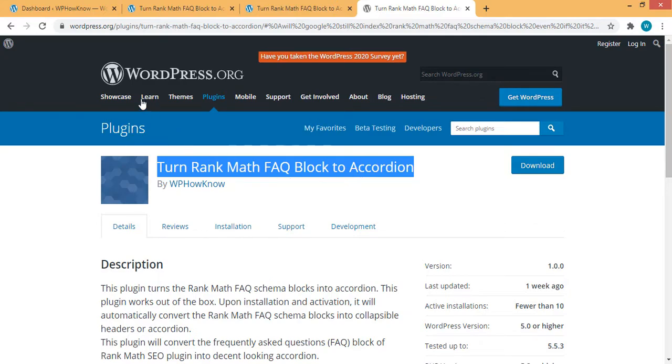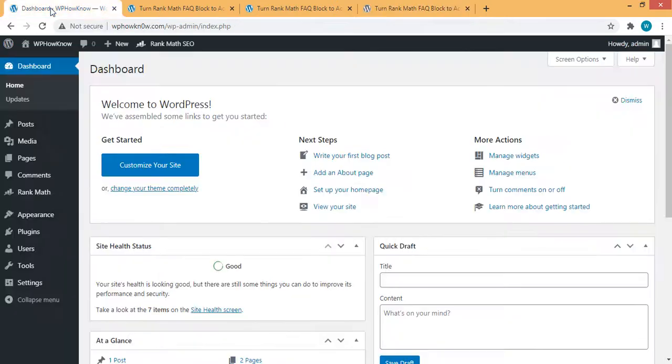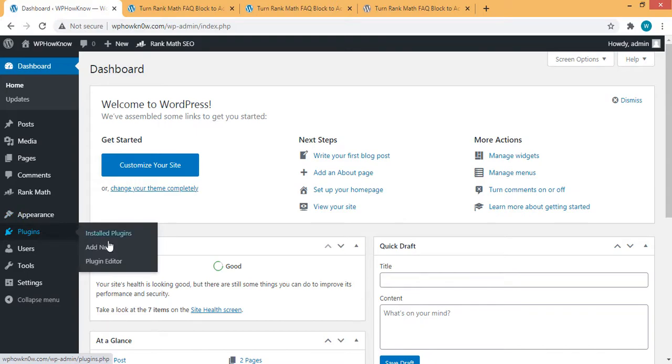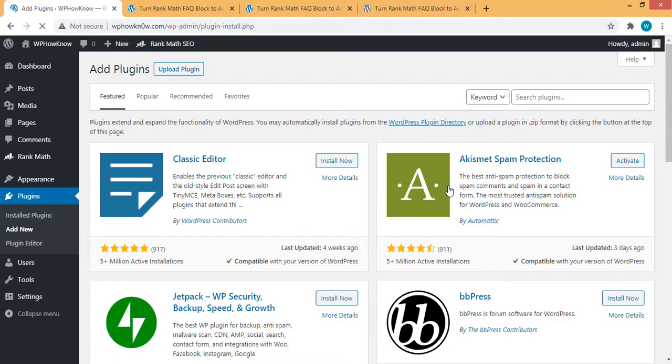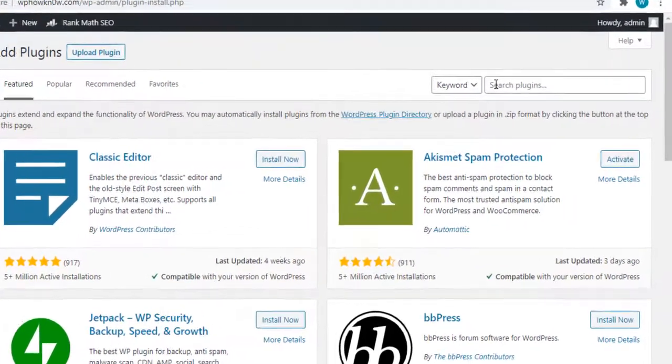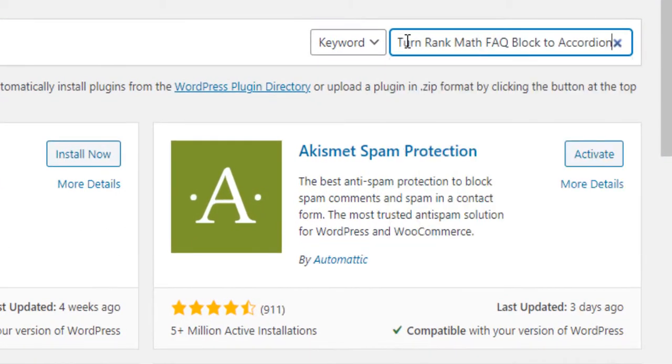Now go to the dashboard of your WordPress website, and under Appearance section, click on Add New. And in the search field, type in the name of the plugin.